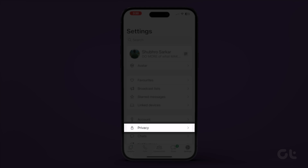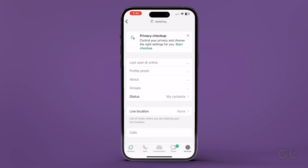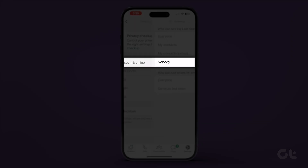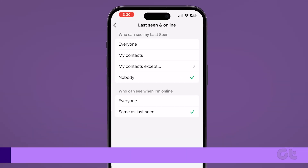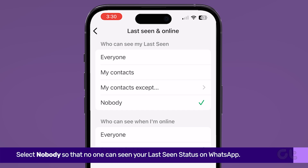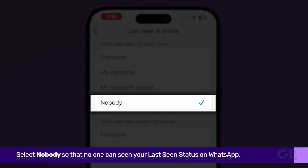Tap on Privacy. Now tap on Last Seen and choose one of the following options: Everyone, My Contacts, My Contacts Except, and Nobody.